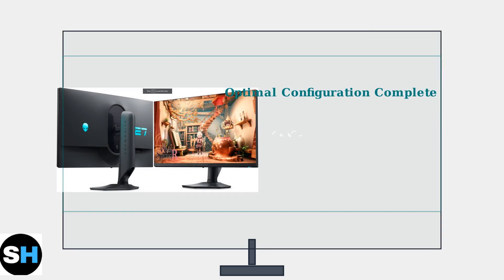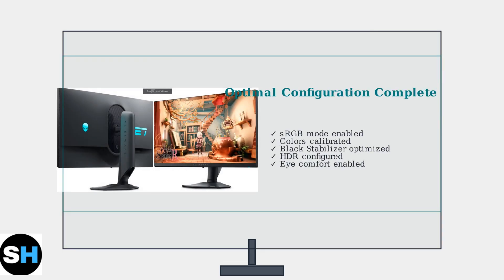These advanced settings ensure your Alienware AW2724DM delivers optimal performance for both professional work and gaming. Proper color calibration, HDR configuration, and eye comfort features will maximize your monitor's potential.